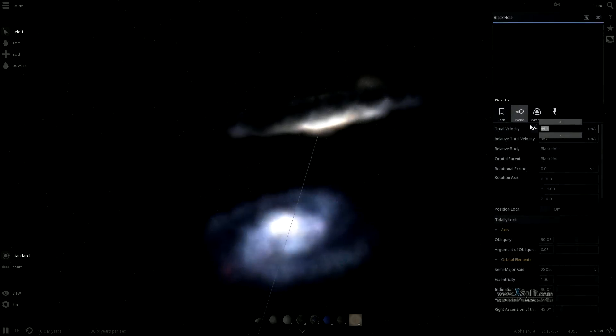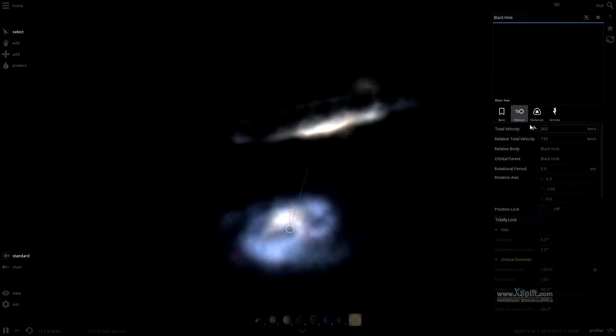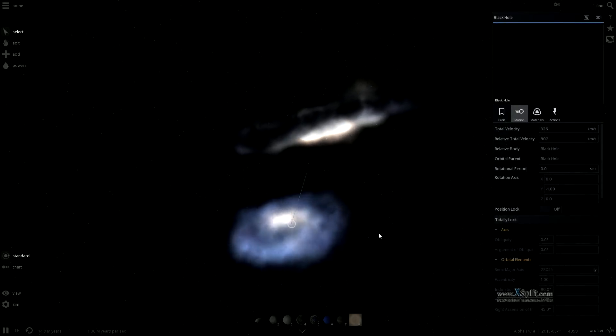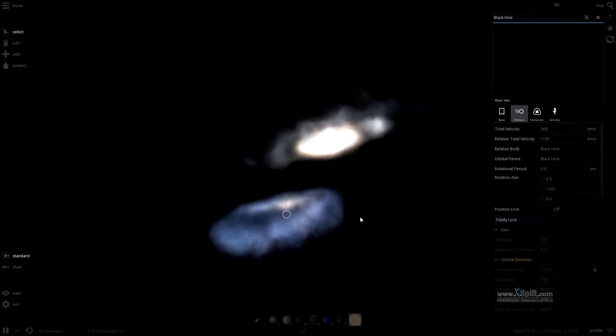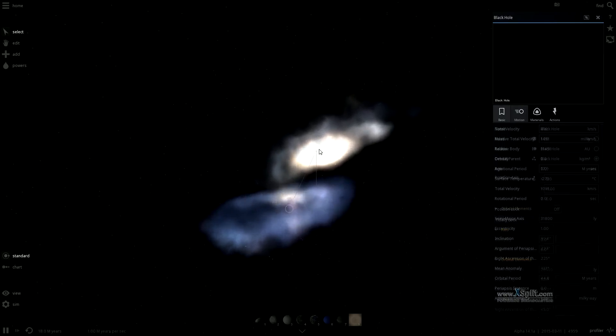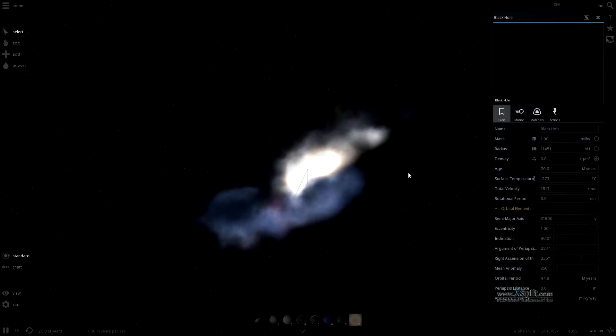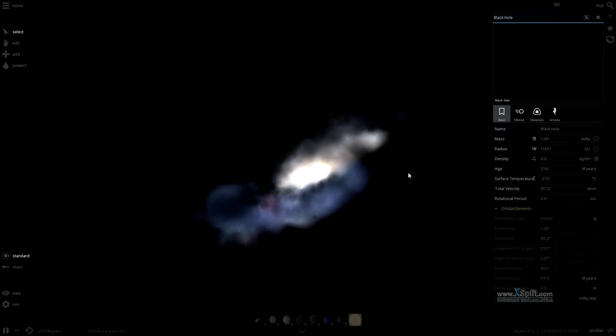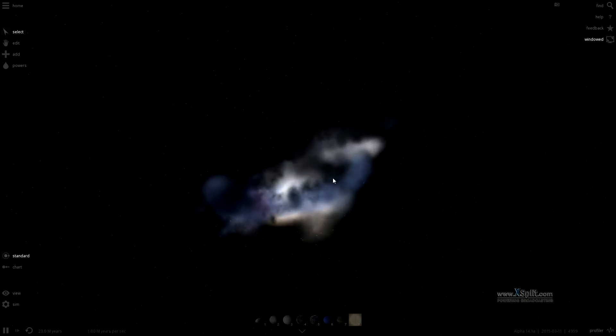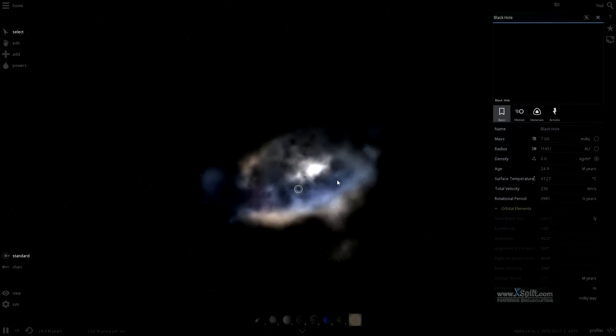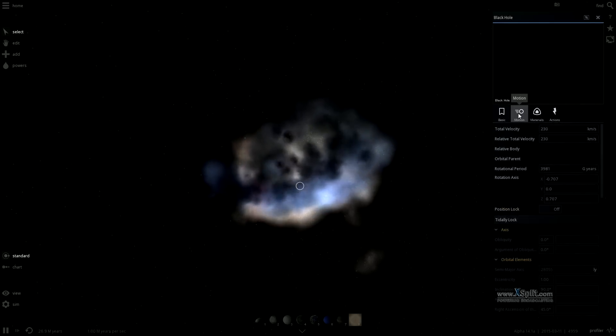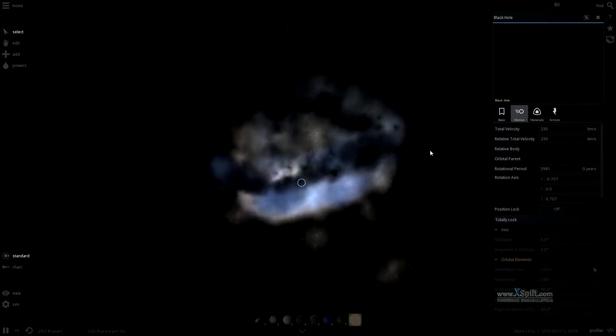For example, as smaller galaxies orbit larger ones, their gas is stripped away by the bigger galaxy in a large stream of gas and dust which takes millions of years. We see this type of galactic stripping as the surrounding Magellanic clouds or dwarf galaxies are stripped by the Milky Way.